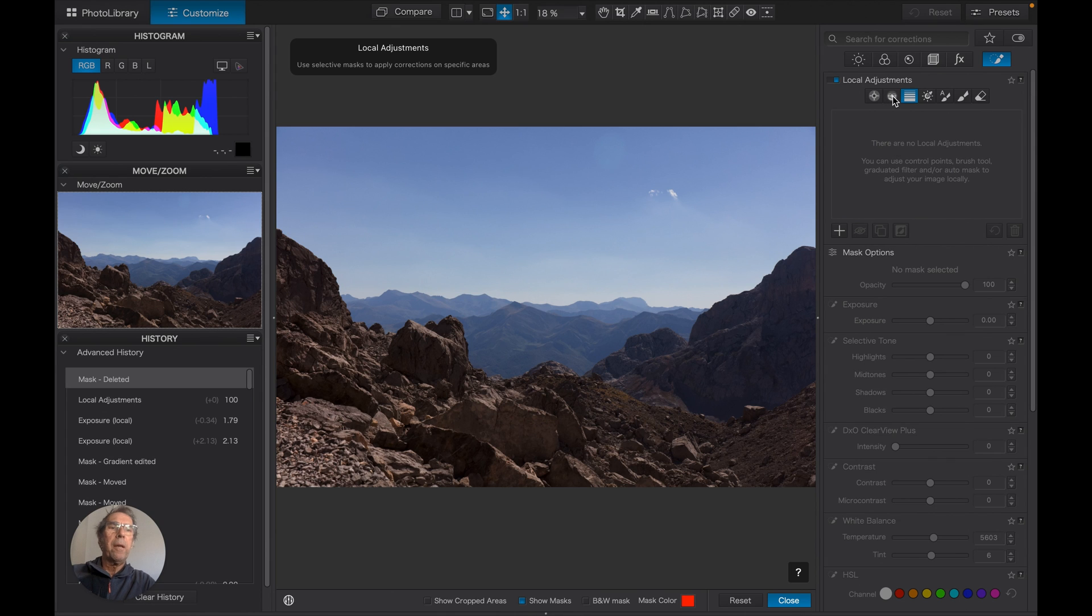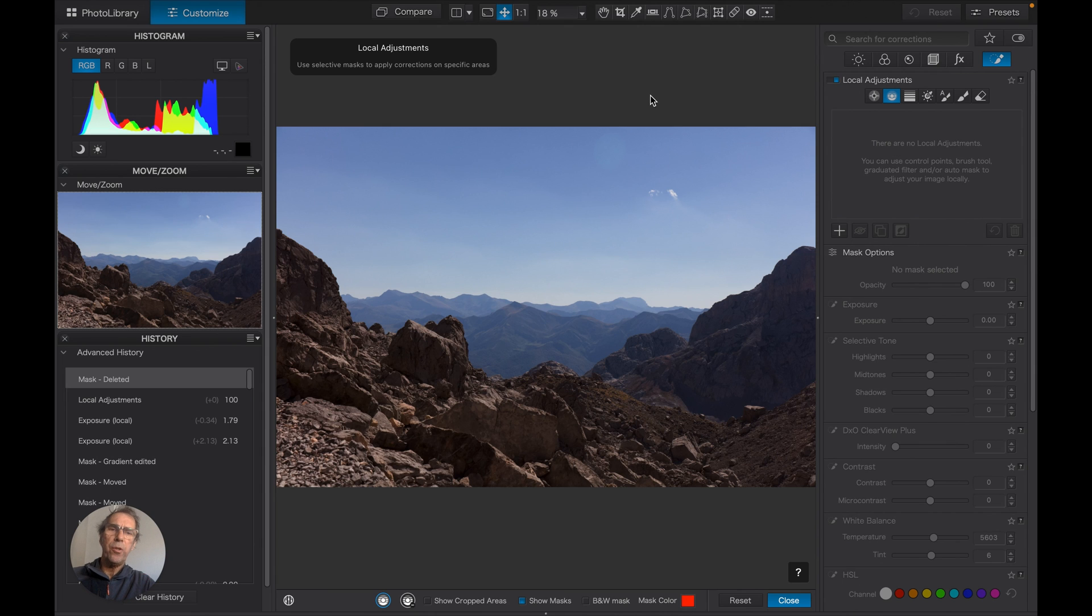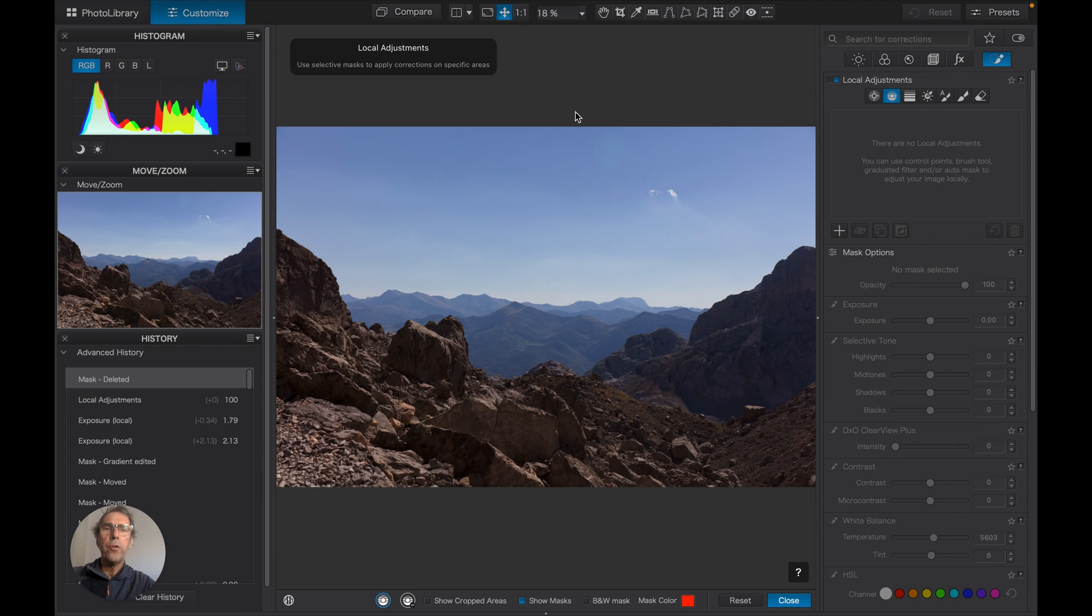So let's look at the control line as a possible alternative. Now the control line is more than just a specialized graduated filter. It's a turbocharged grad filter. There are a lot of bells and whistles on the control line which we can now demonstrate.